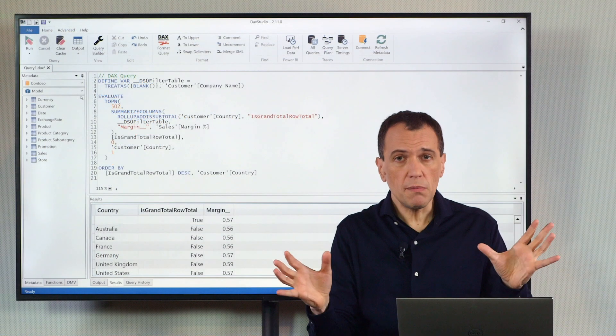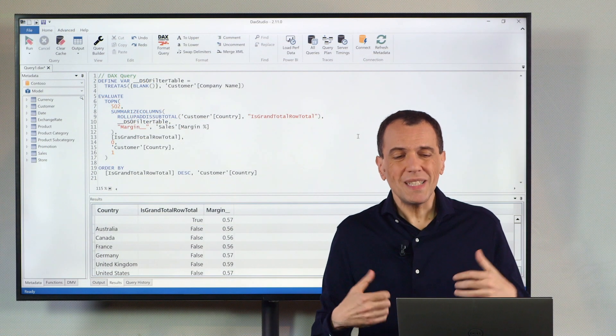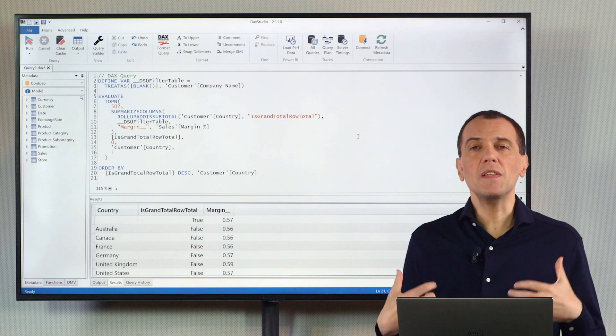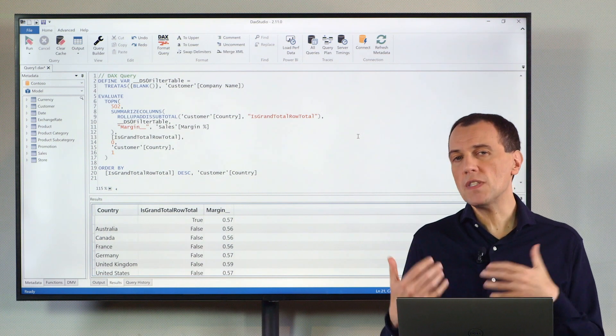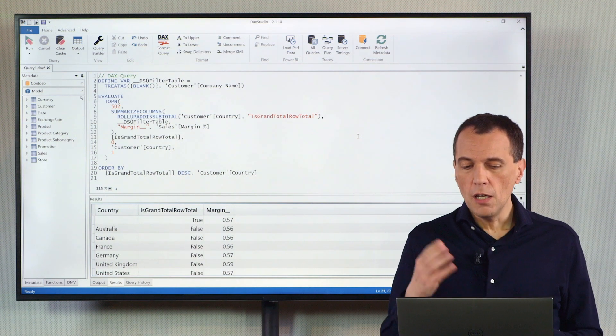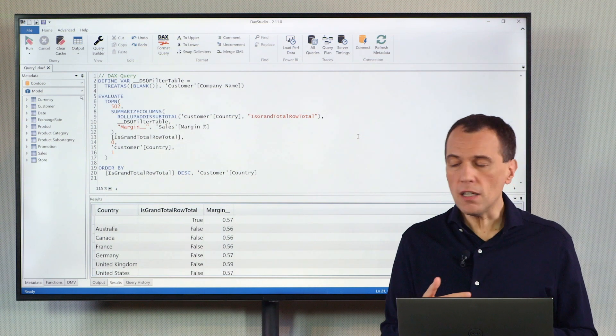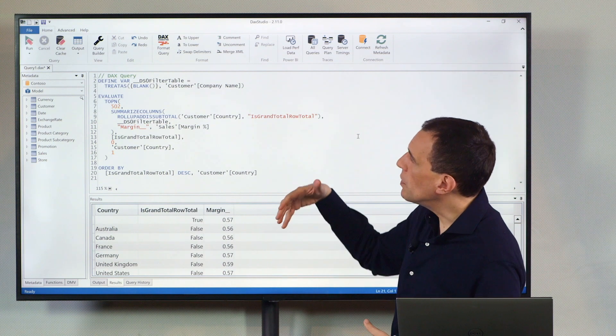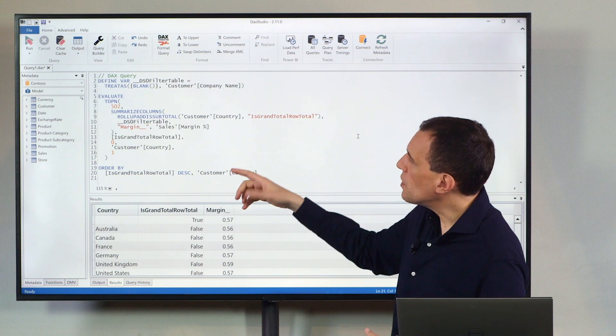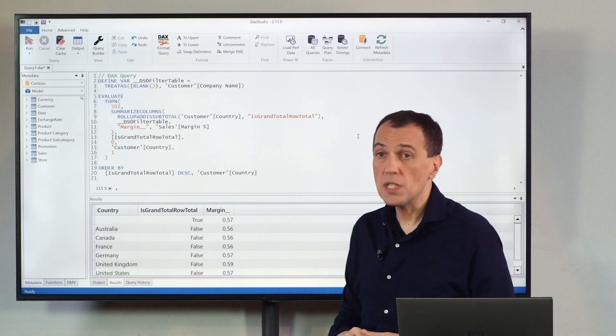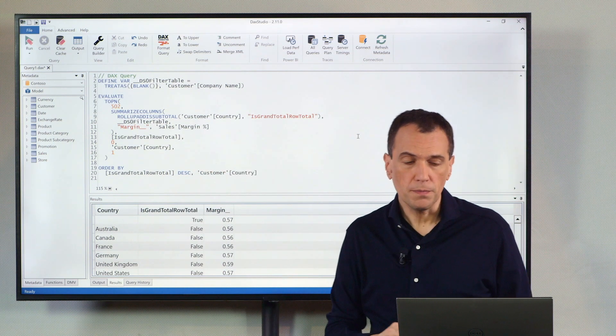So far, I just have the same information, but now I have an environment that makes it easier to investigate what is going on. For example, here, the first thing I want to do, I want to see the definition of the measure margin percentage that I'm using here.